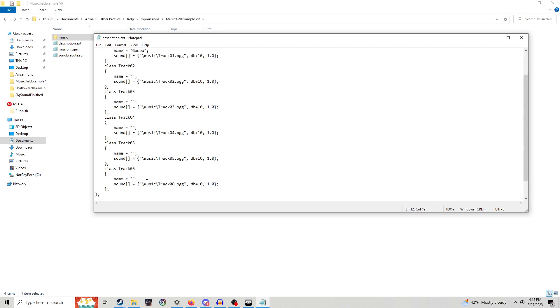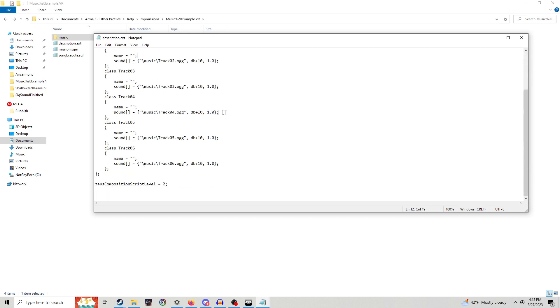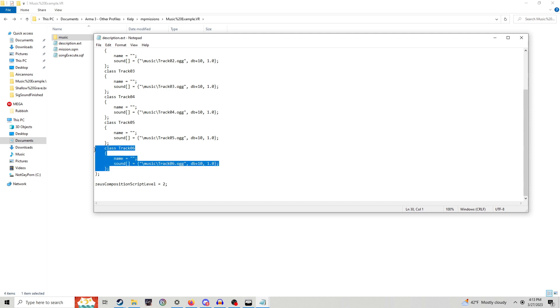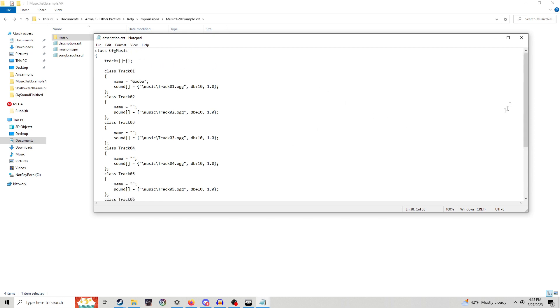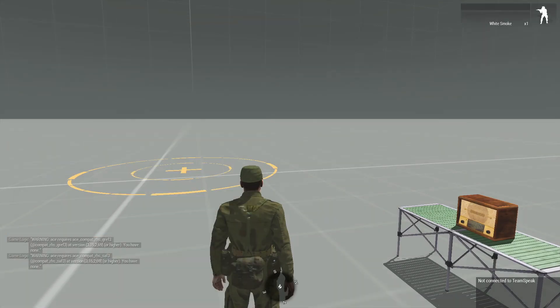I have some extra ones down here, just in case if you want to add more. If you do want to add more, all you've got to do is you've got to select up until the class line, enter, paste, and then rename it to track07 or whatever your new file is going to be named.